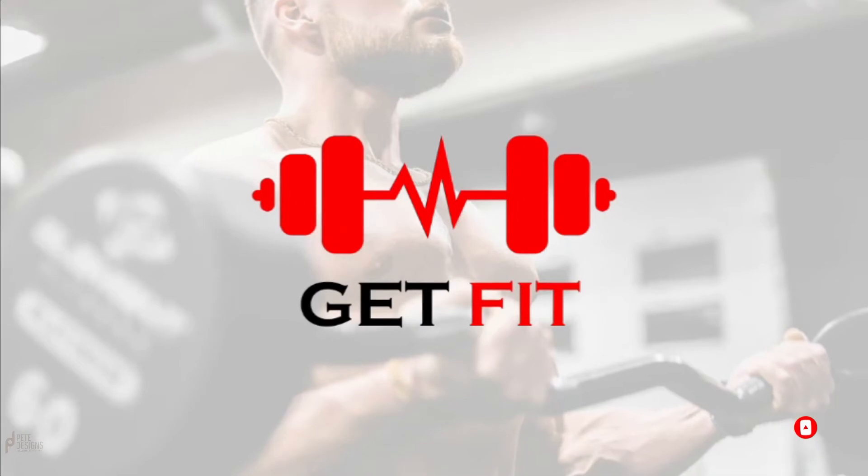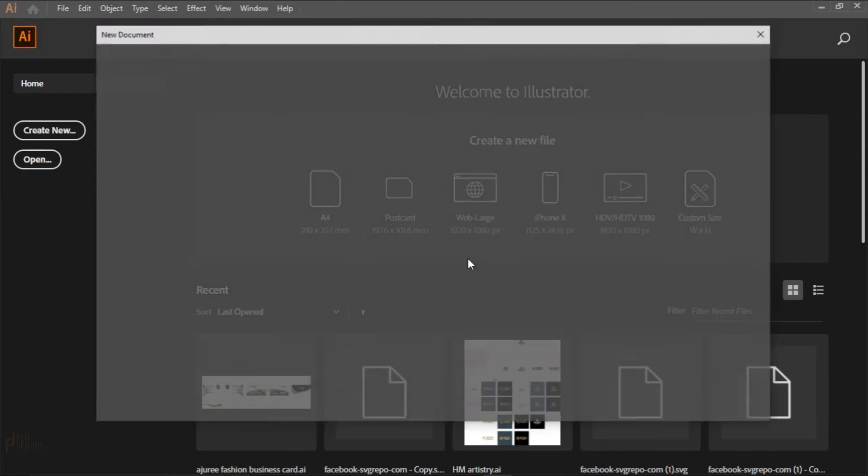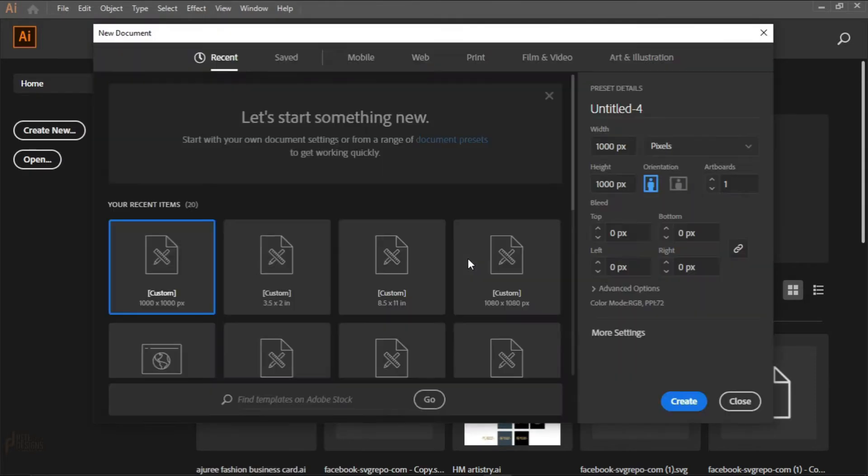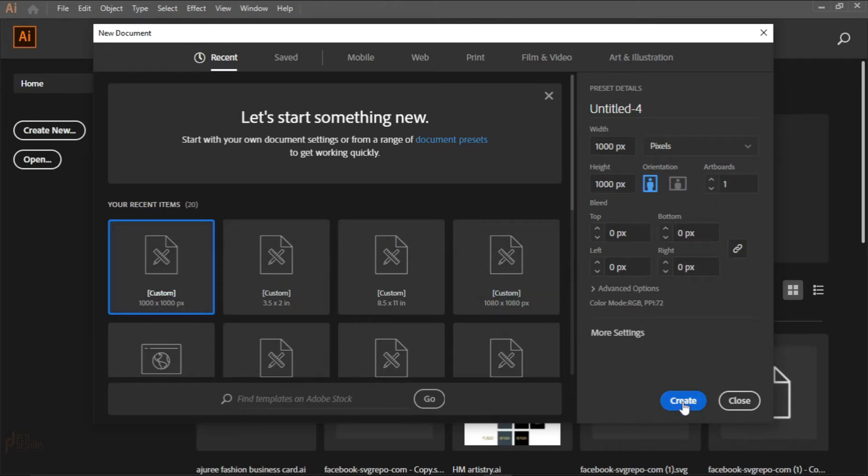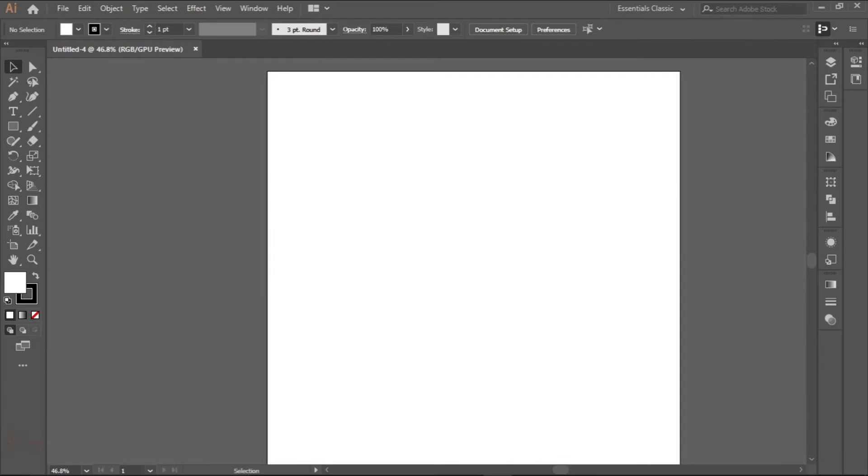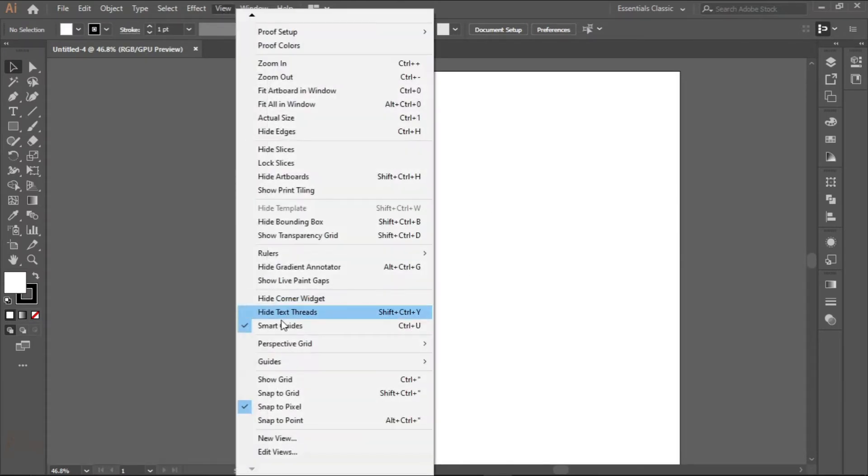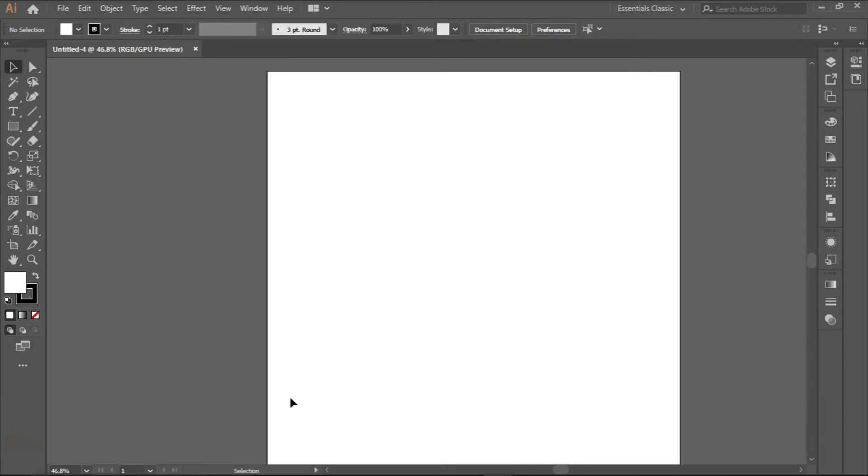The first thing we'll do is click on this create button to create a new artboard. We'll be using 1000 pixel by 1000 pixel artboard size since we're creating a logo design. Click on create and check your toolbar. Check this view button and check if your smart guides and snap to pixel is turned on.